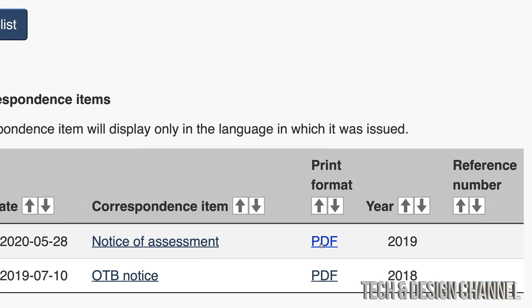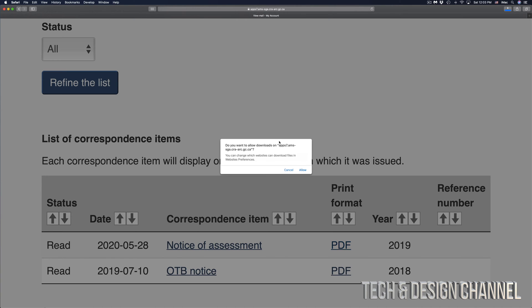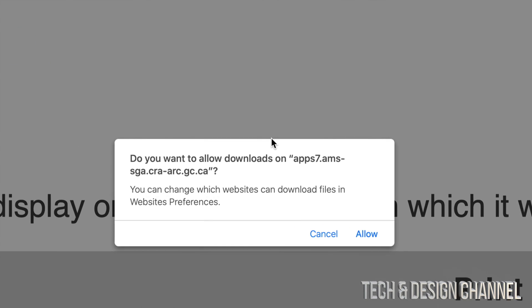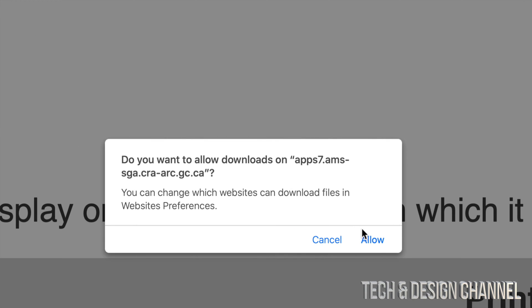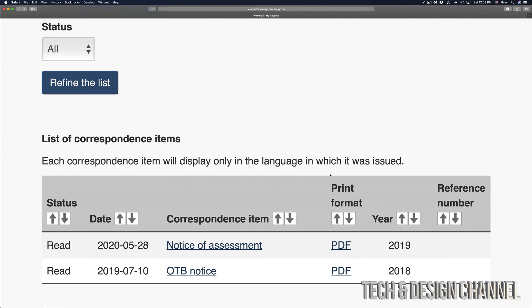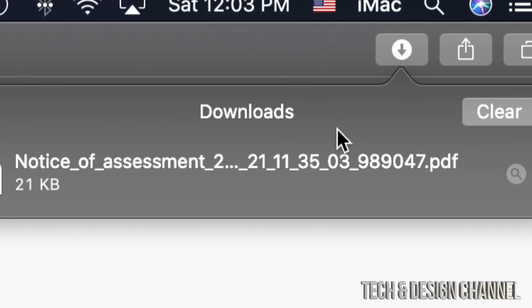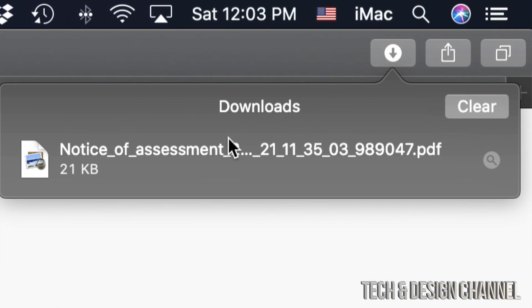I can just click right there, and when I click I should see a message like this. If I'm using Safari I can just allow and it should start downloading that PDF. How can I check if I downloaded the PDF? On the top right hand corner I should see something like this. Click on it.